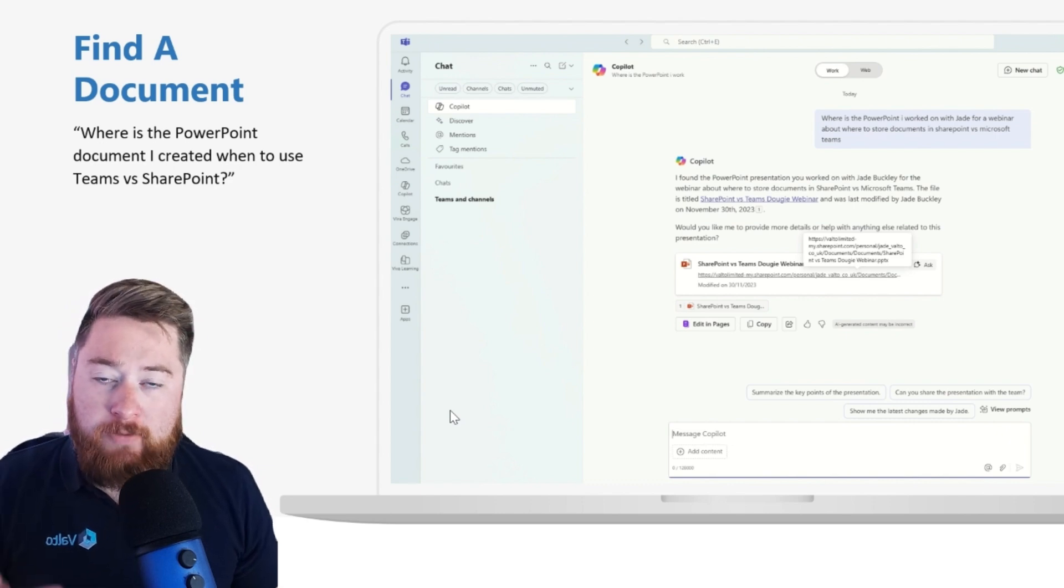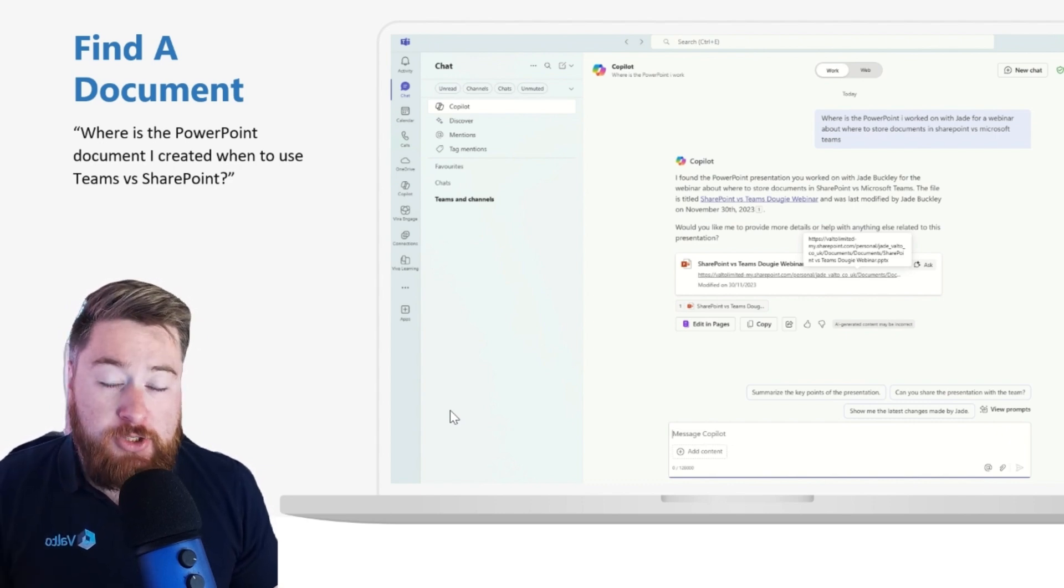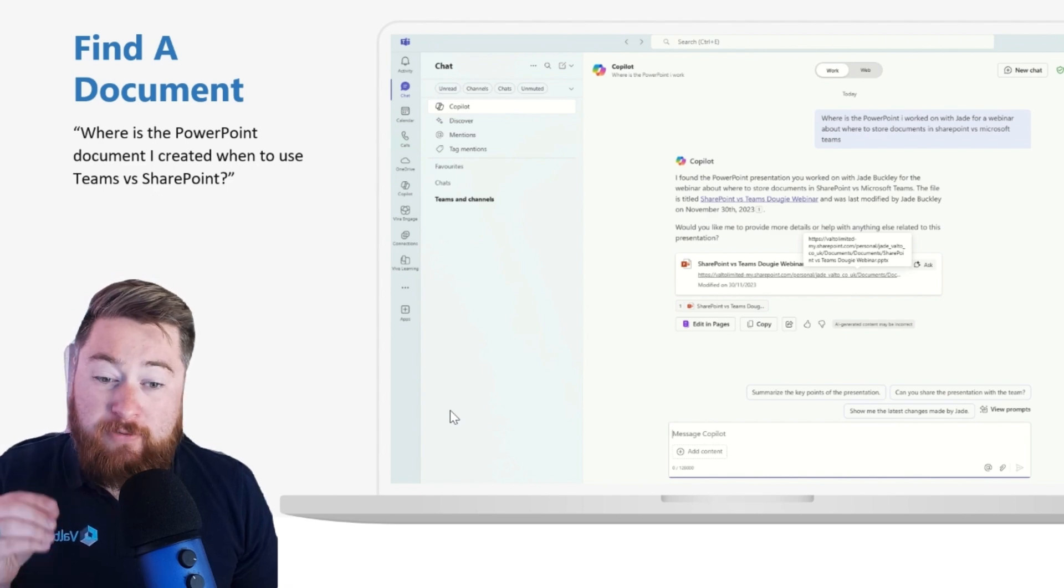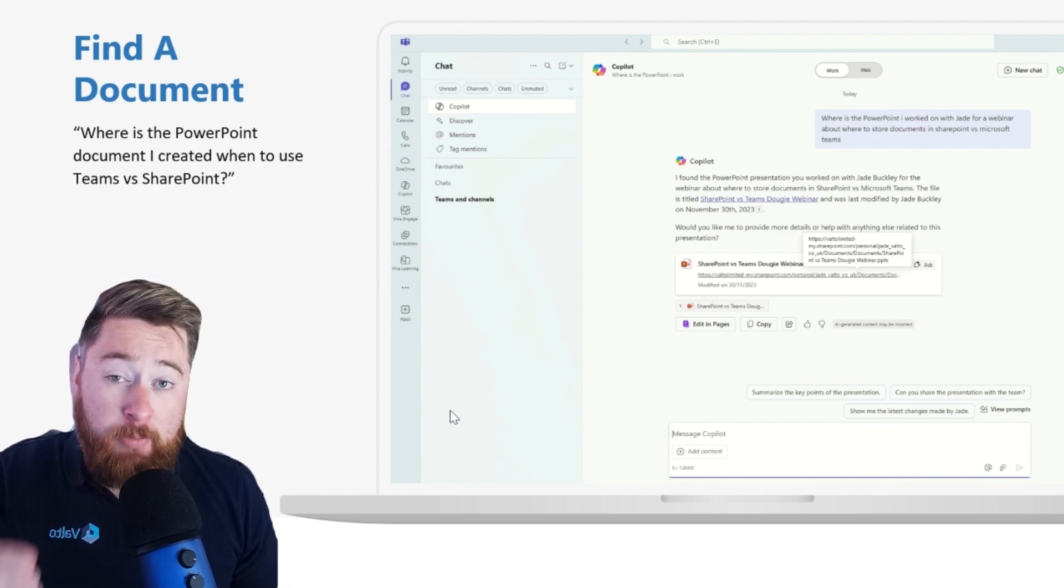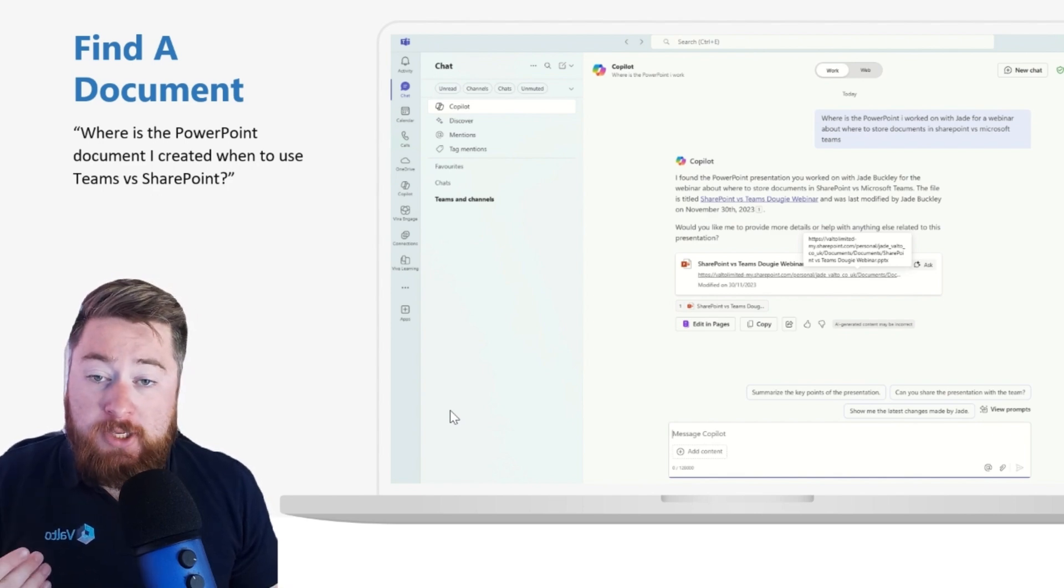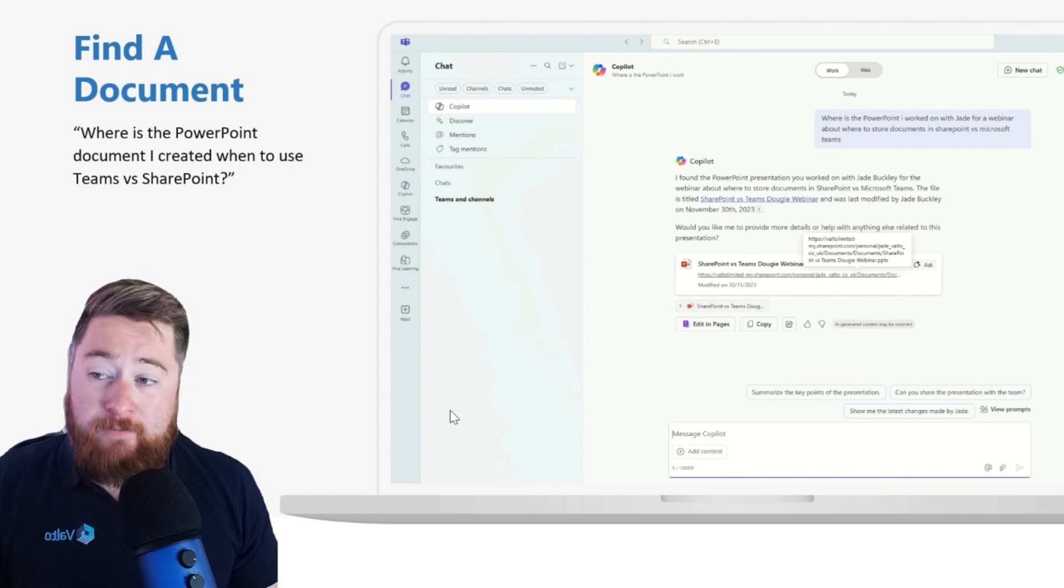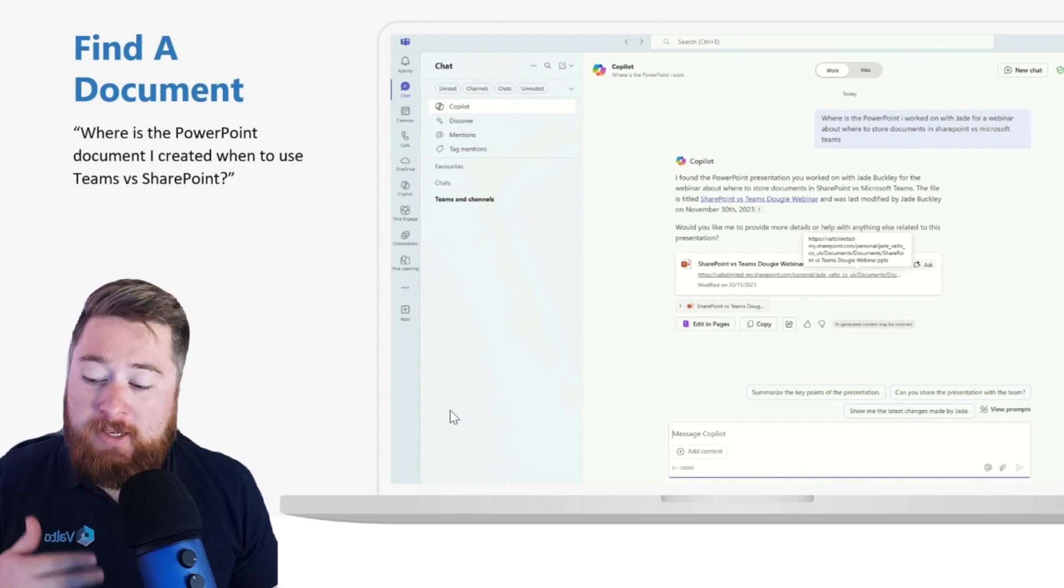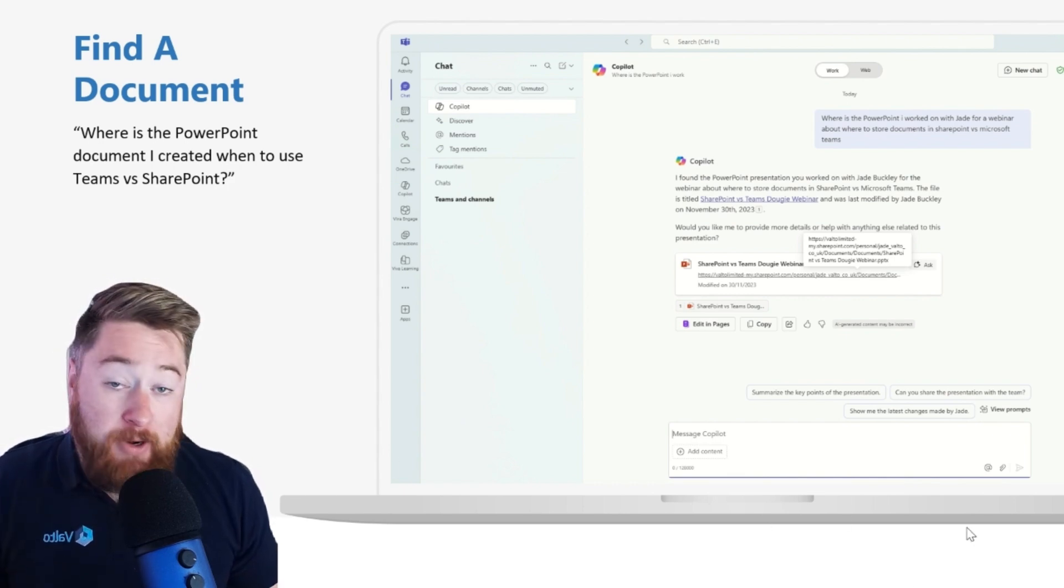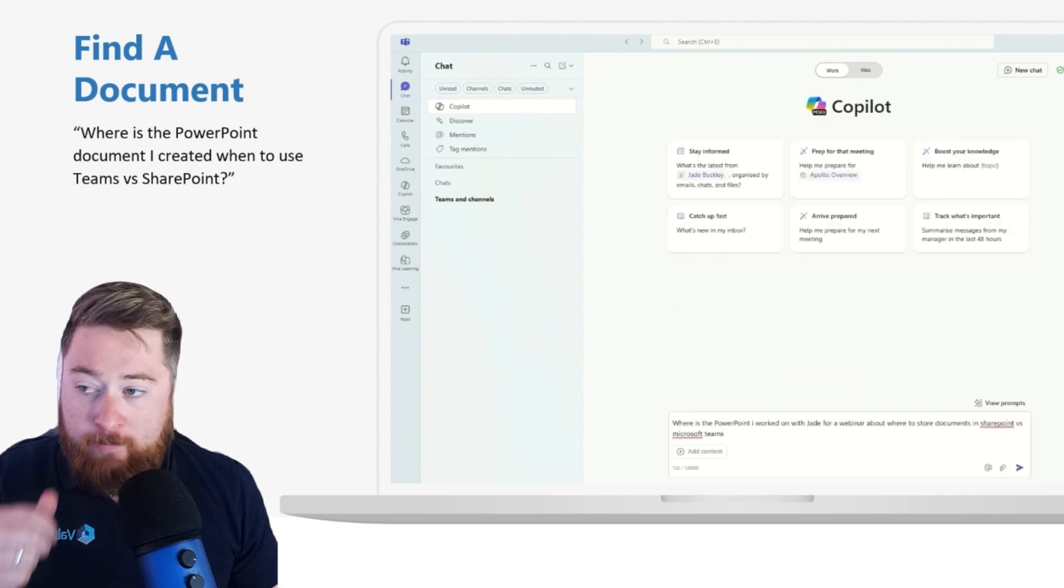You'll know that OneDrive doesn't really have very many good features when it comes to actually trying to find documents in other people's OneDrive. So actually using Copilot to find documents is a fantastic tip, and I think you should really use this because it will definitely save you some time.